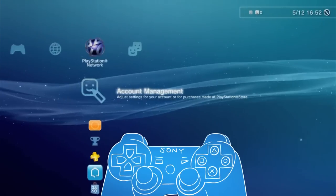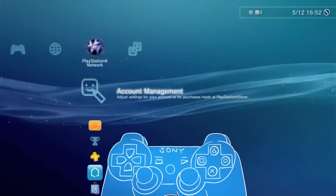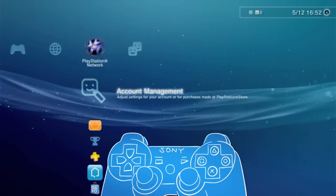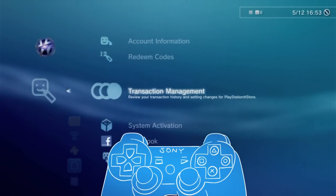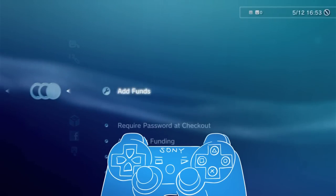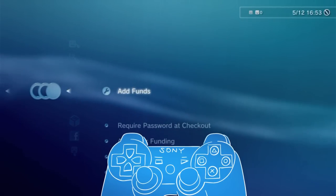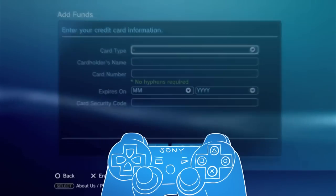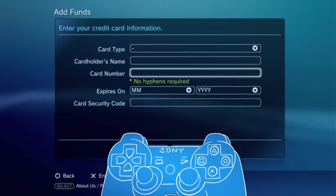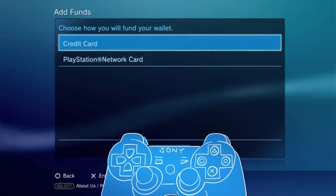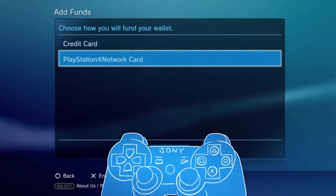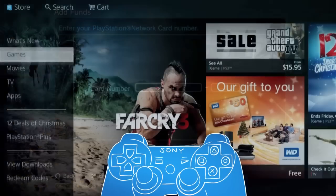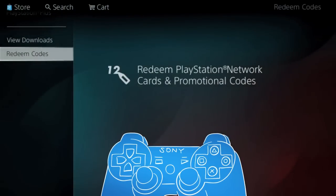To set up your digital wallet, under the PlayStation Network icon on the cross-media bar, find the Account Management option, then Transaction Management. To add funds to your wallet, choose the Add Funds option. If you're using a credit card, select the Credit Card option and follow the on-screen instructions. If you want to use a PlayStation Network card, choose the PlayStation Network Card option and enter the code found on your card as instructed. Codes can also be redeemed directly via the PlayStation Store.